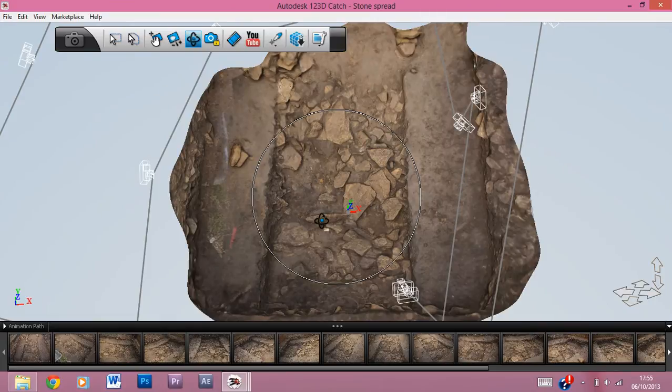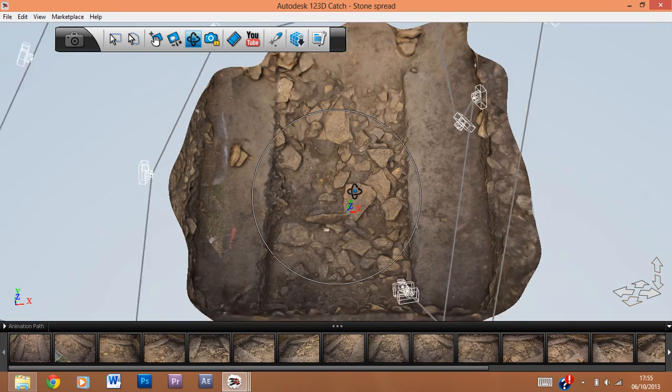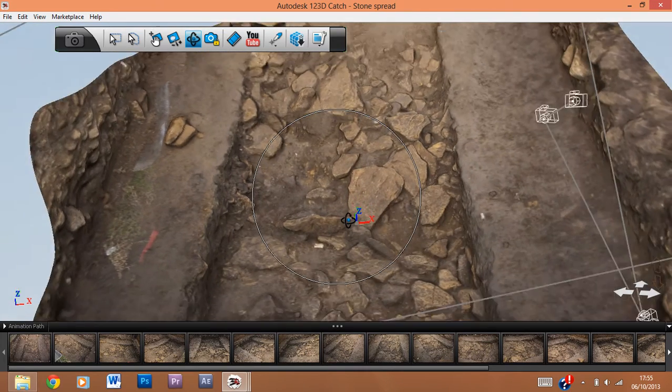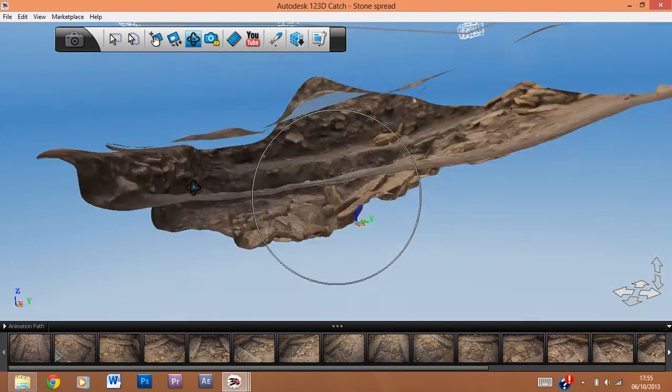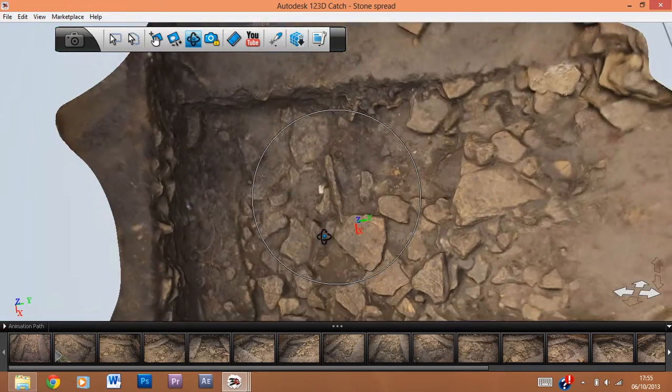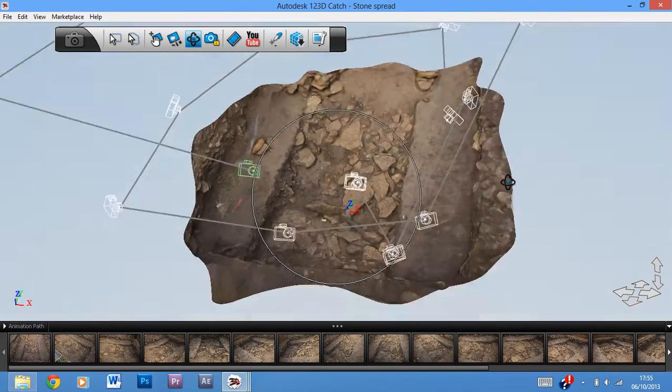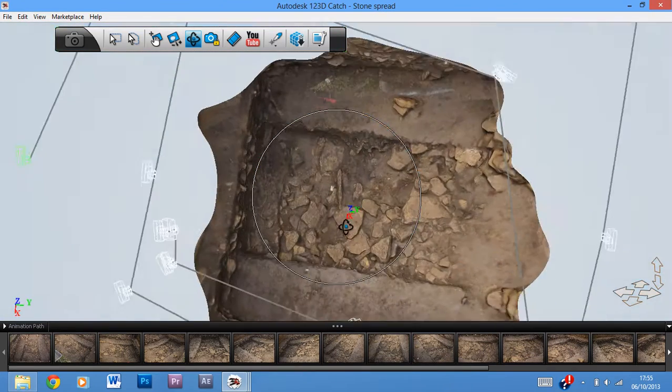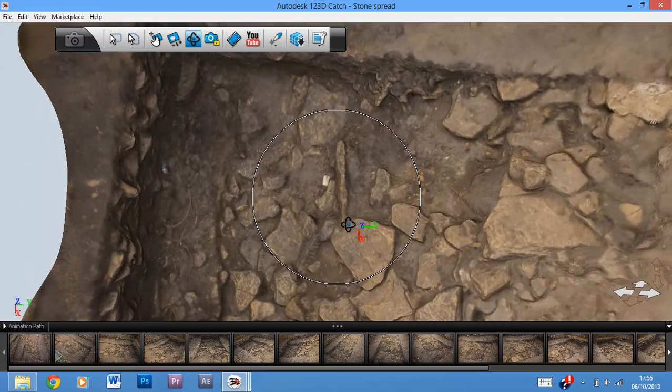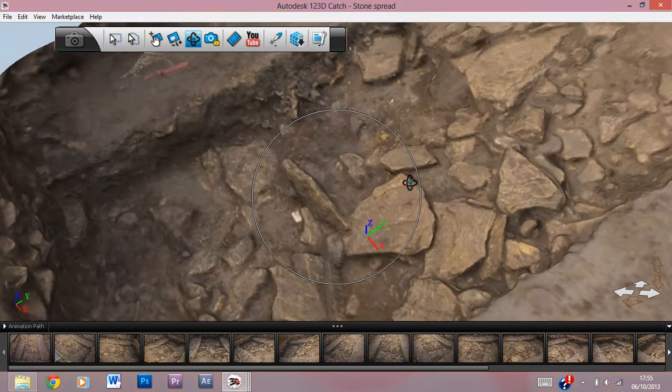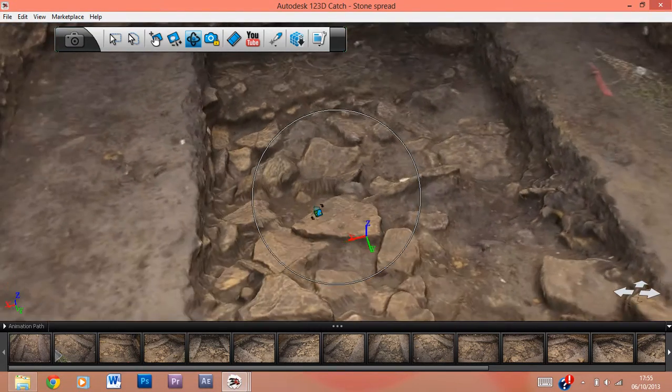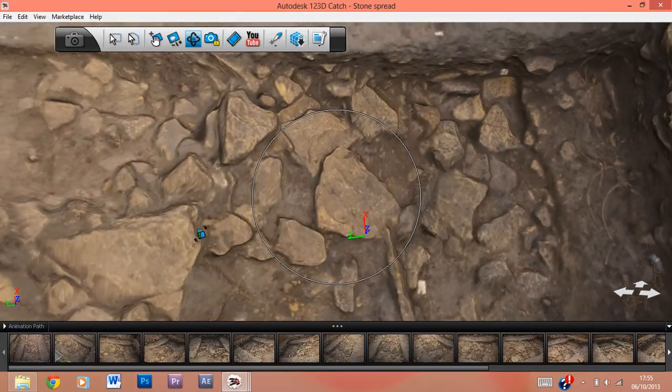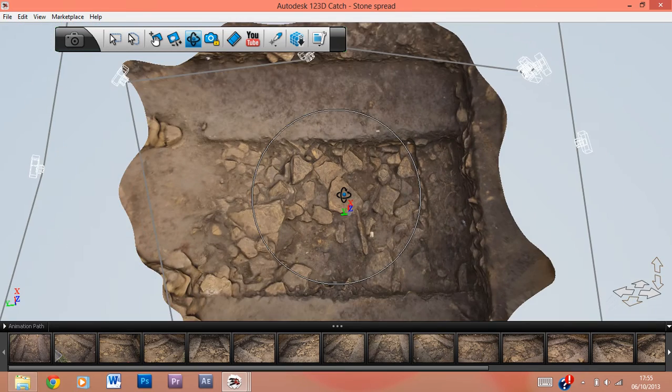You've got loads of stones, loads of detail that you would want to really pick up. You can take a photograph of this, that would be fine, but then you wouldn't have this sloping effect. You wouldn't grasp the totality of the 3D model, or you could probably plan this, but it would take ages to plan each individual stone, while it took me about 20 minutes to do the entire thing. So this is a good example of how 1-2-3D Catch and photogrammetry in general can be used to record archaeological features.